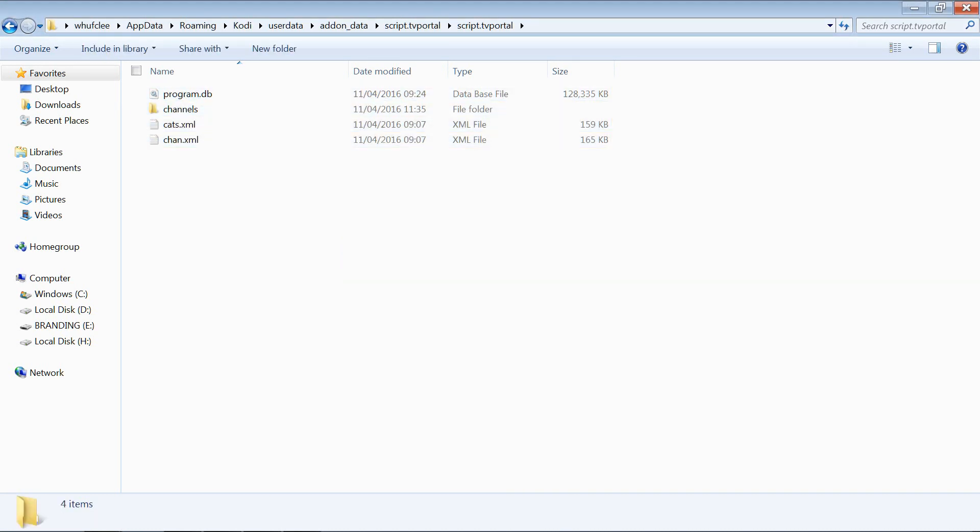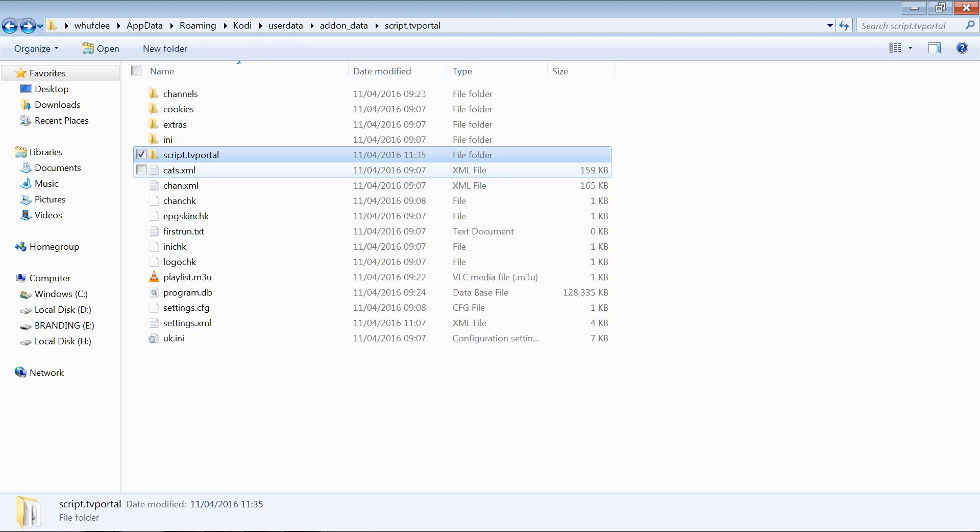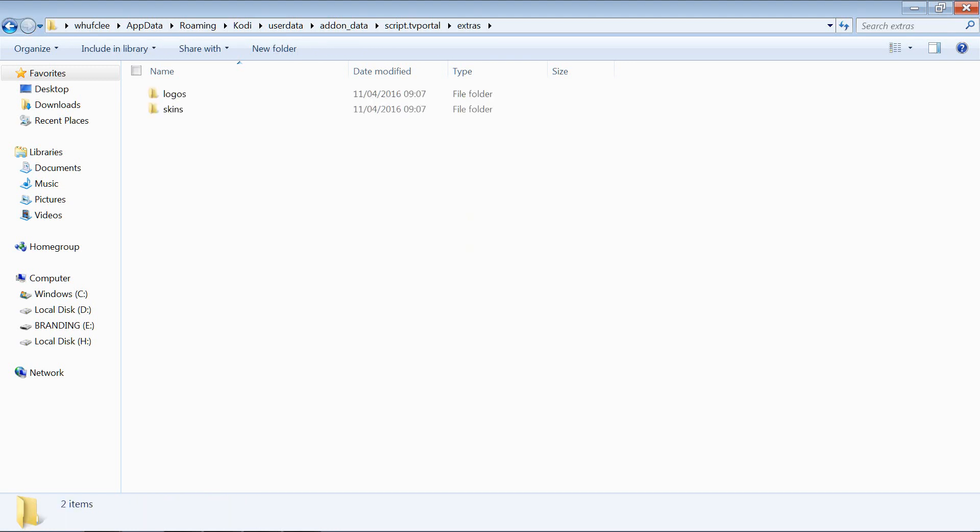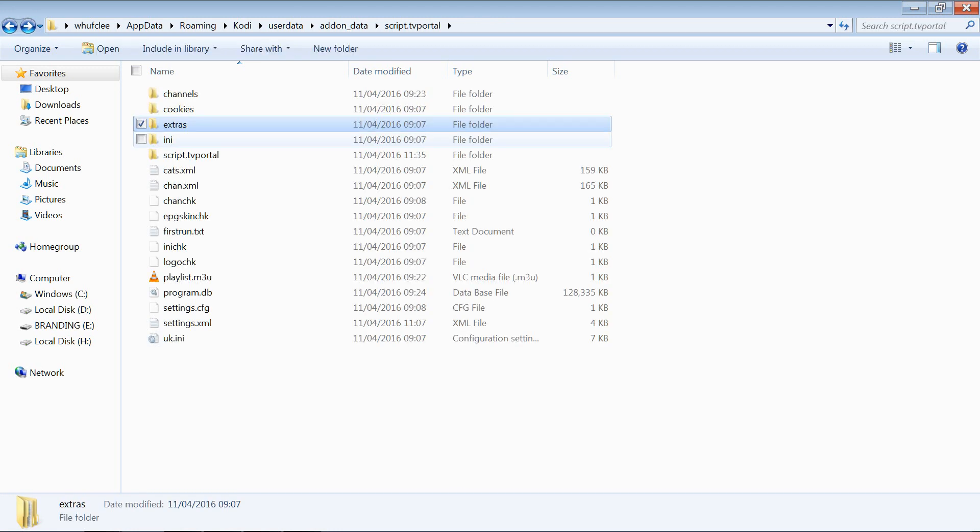Okay, so they're in there, that is all we need really to back up. If you want, you can include the extras that contains your logos and skins. Now by default, the add-on automatically checks for new logos and new skins and will update those anyway from the Noobs and Nerds servers. So I wouldn't worry about that unless you've made your own logo packs or skins, in which case you may want to include them. And even so, if you have made new logos or new skins, I would only really include the ones that you just added.